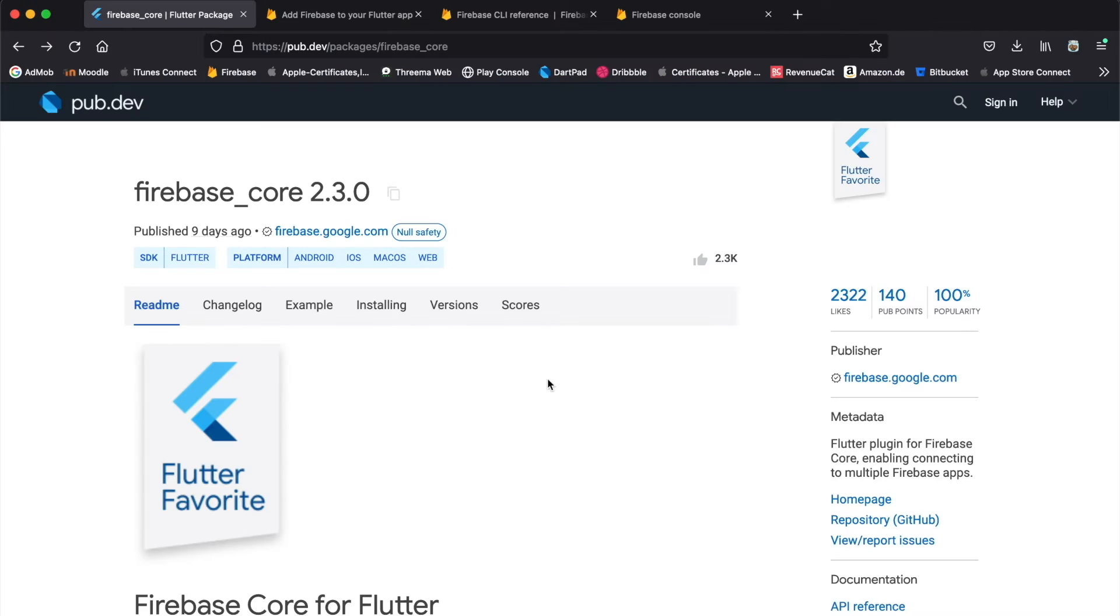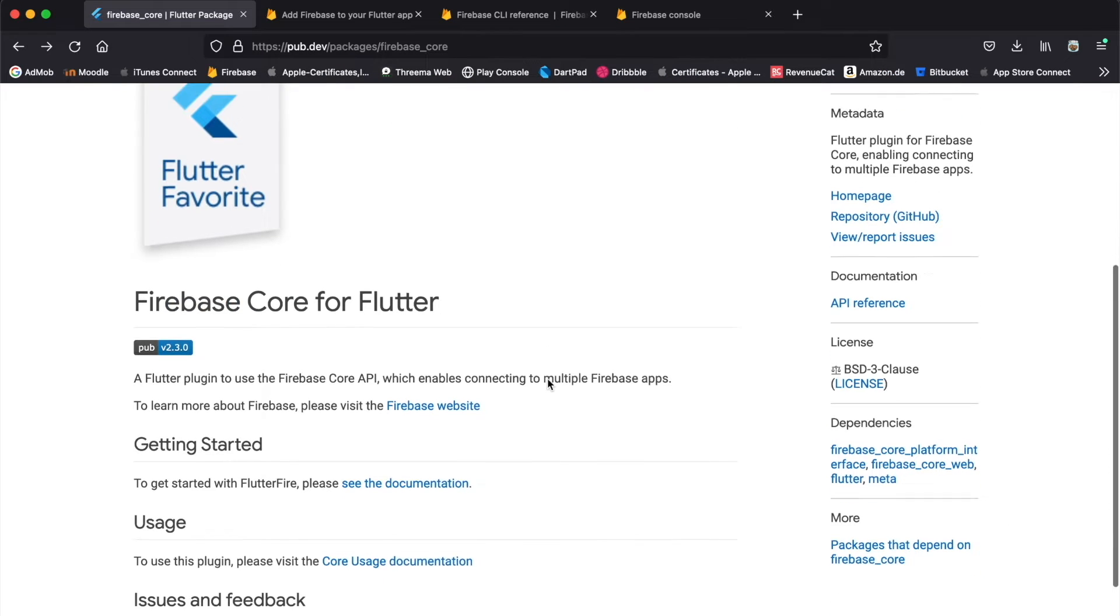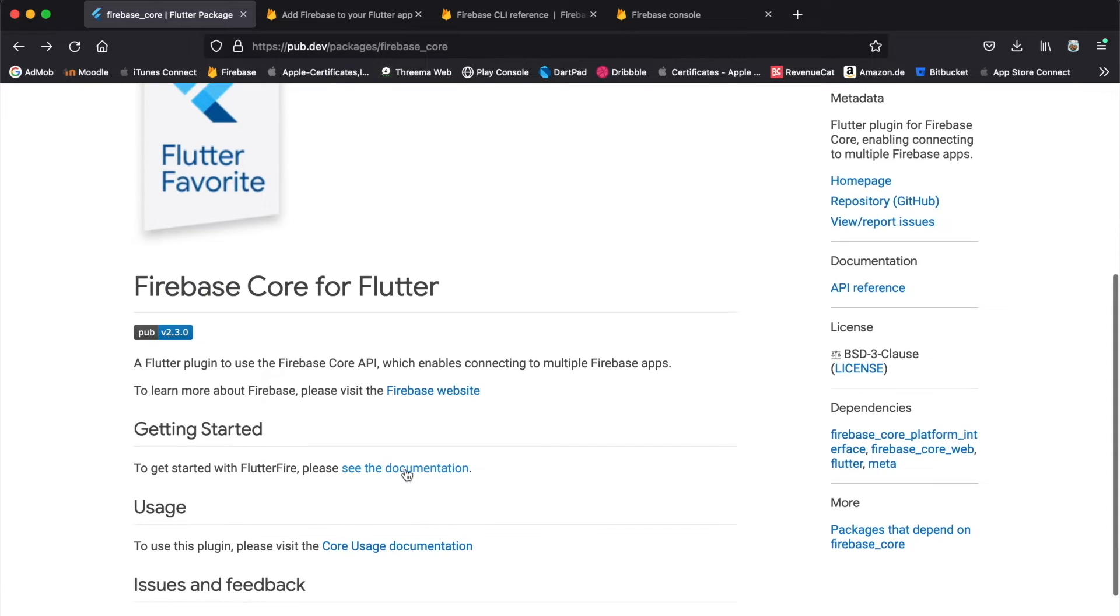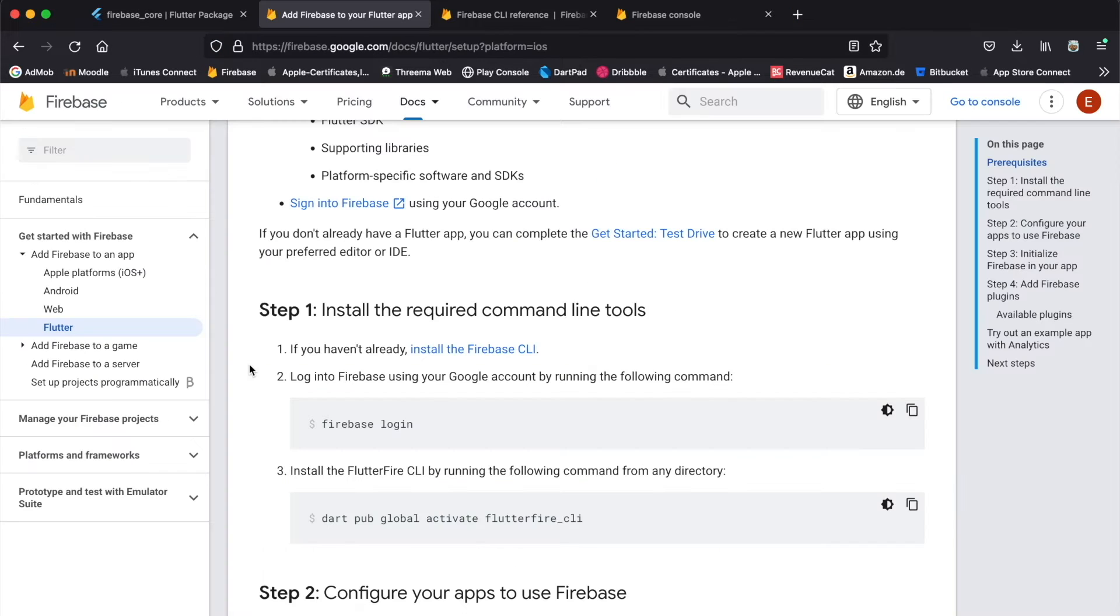If you scroll further down here, you'll see that you have to take a look at the documentation. As you can see, the notice says that this page is archived, so you have to go to this website.